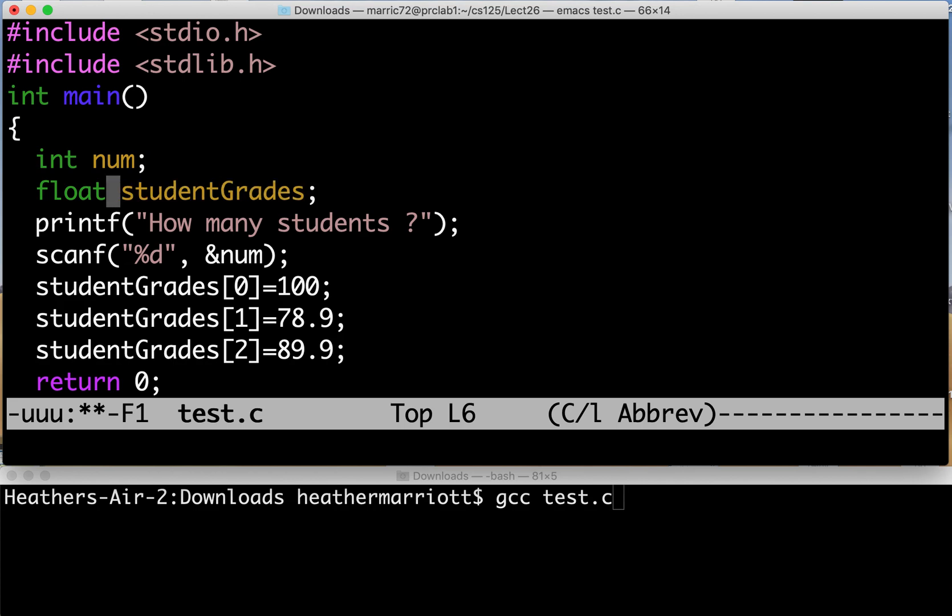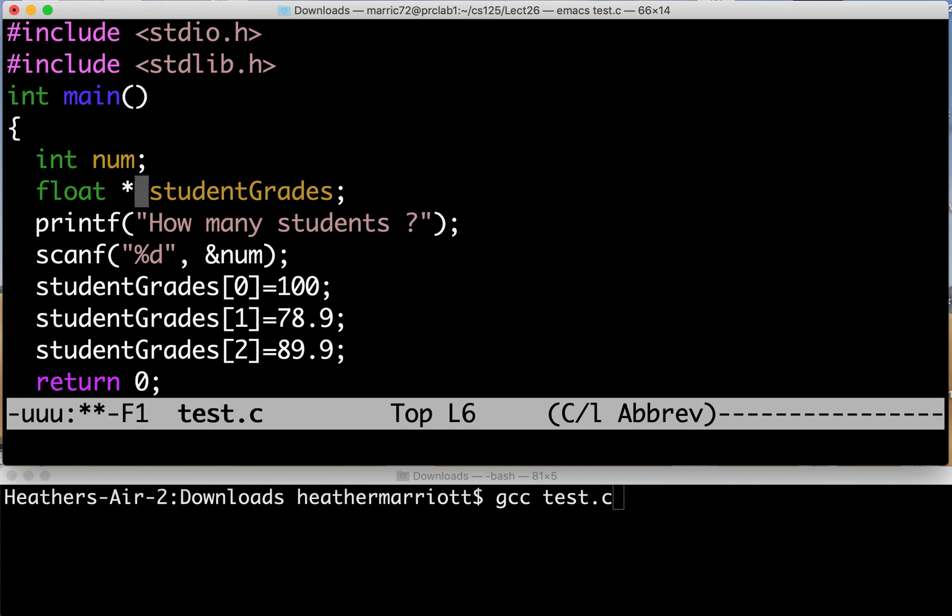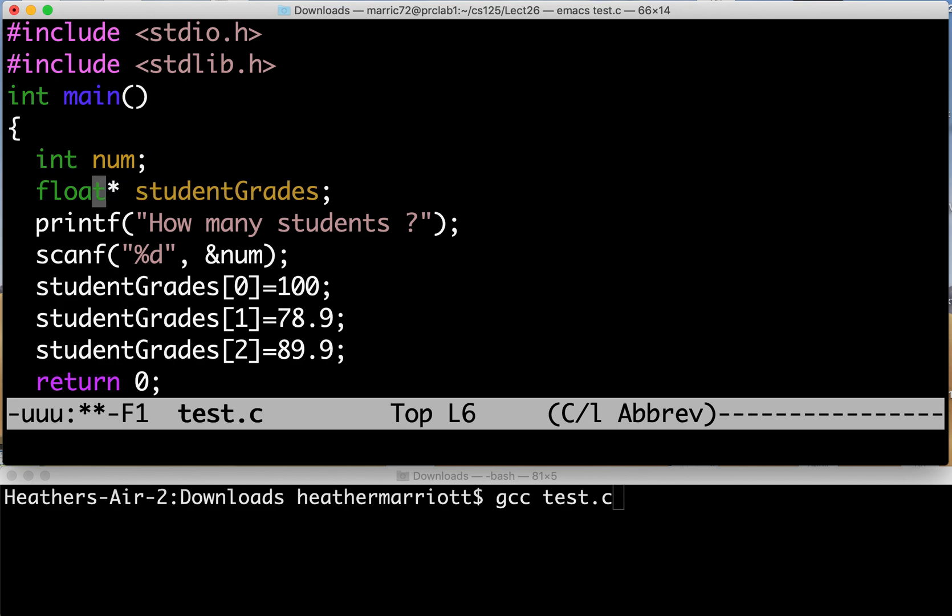So at the point in time where I have to define the variable I'm just going to define it as a pointer to a float and I do that by putting a star after a float. It doesn't matter if your star hugs the variable or if it hugs the data type. Either one of those are the same. So I'm going to say student grades at this point in time I know they're going to be floating point numbers but I don't know how many there are.